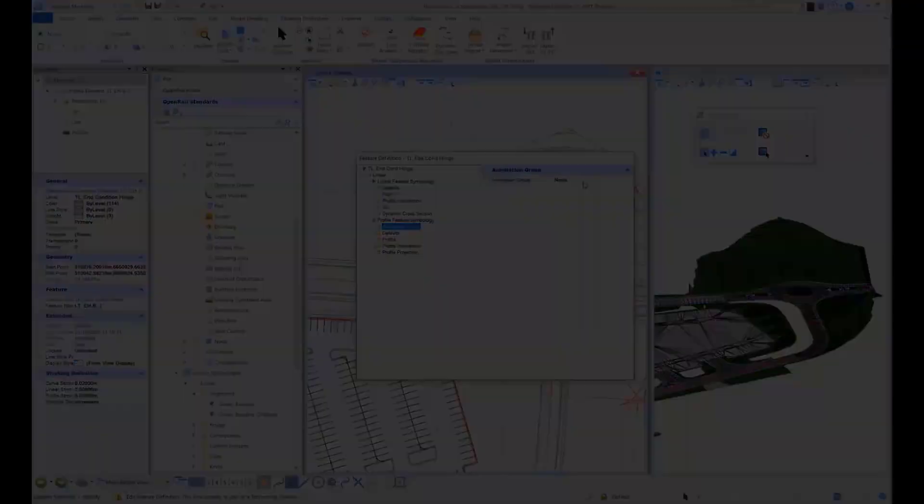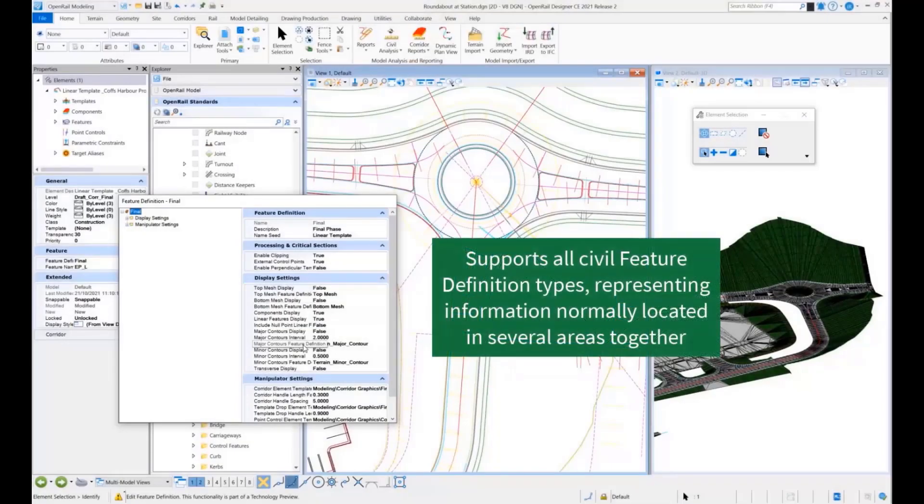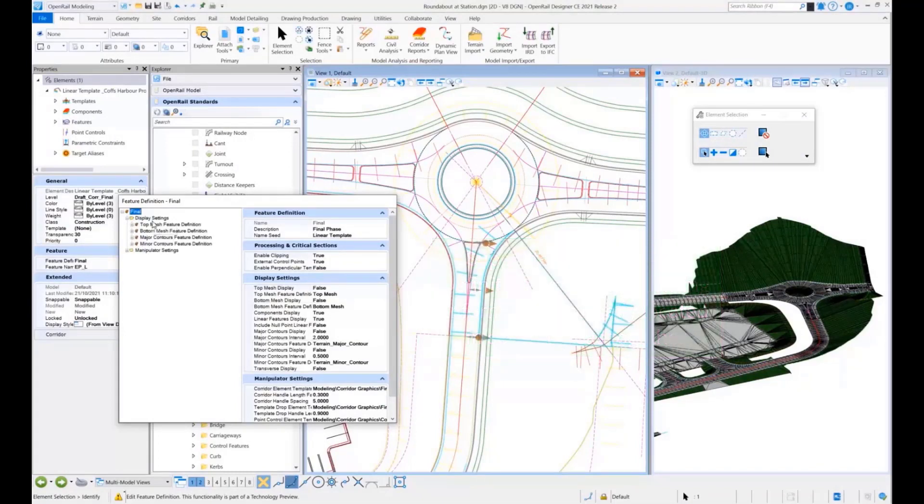You get access to all of the different feature definition types. All the information in one easily navigable location.